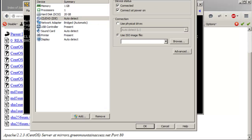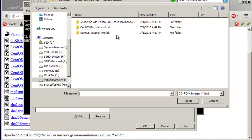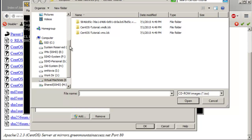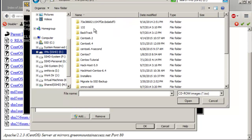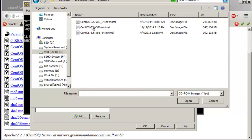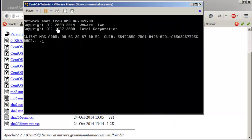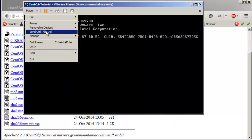We are going to point to the installer — the minimal ISO. Now you can just send Ctrl+Alt+Del.